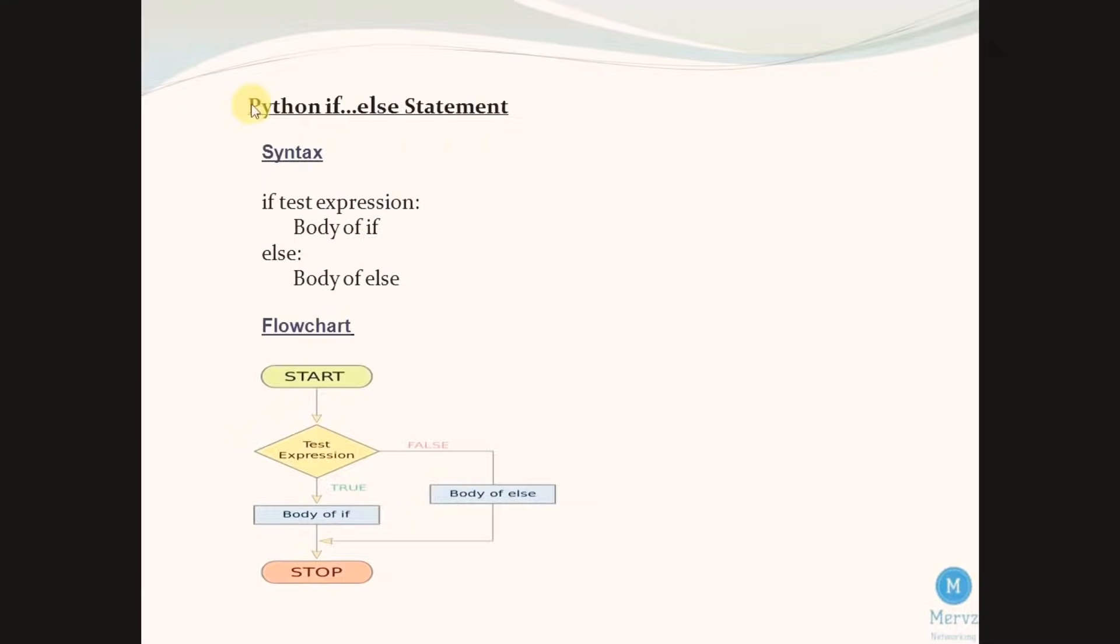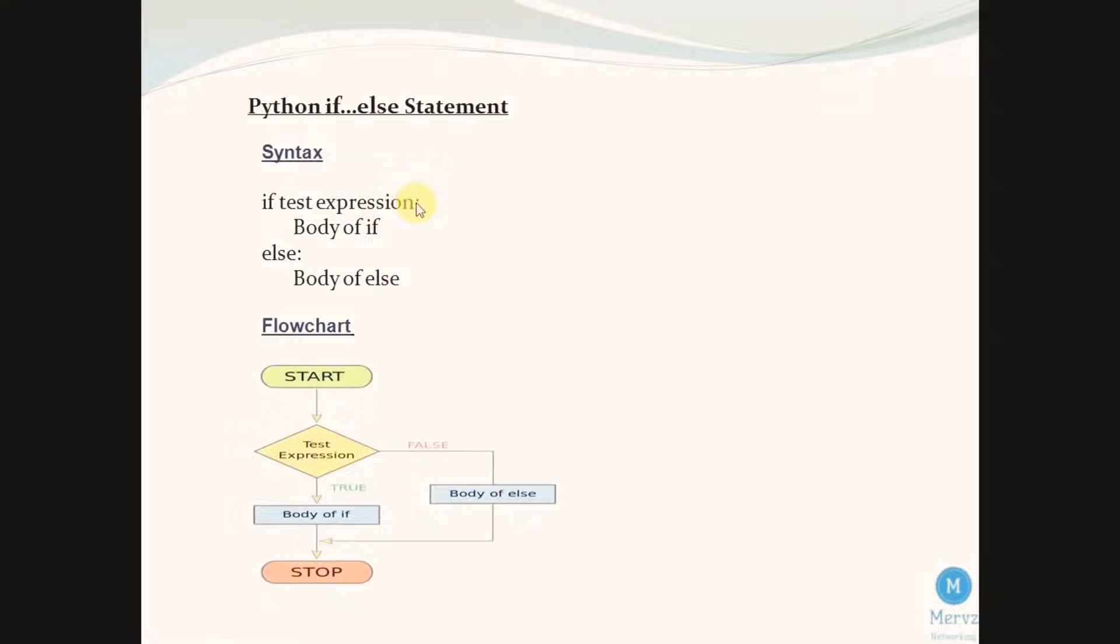First we can see the syntax: if test expression colon, then body of if statement, else colon, body of else.